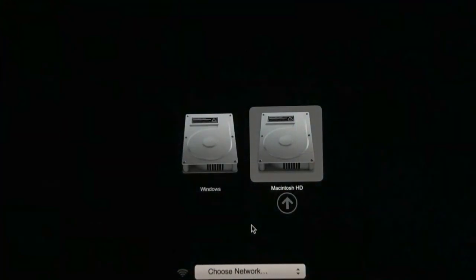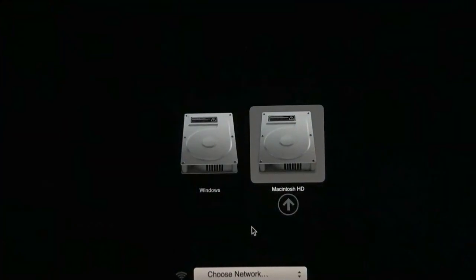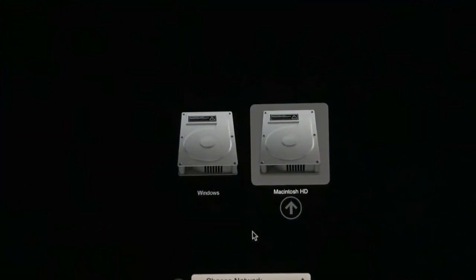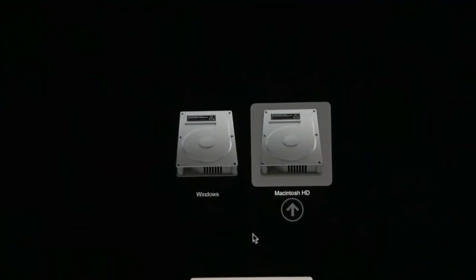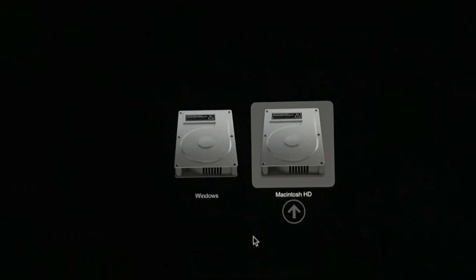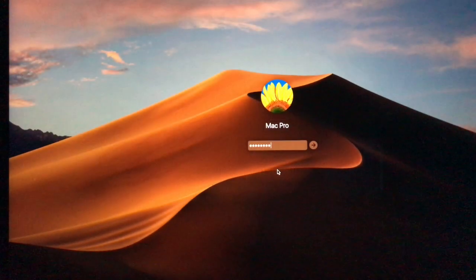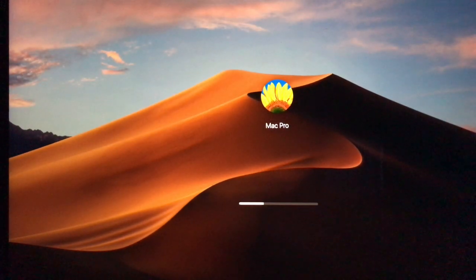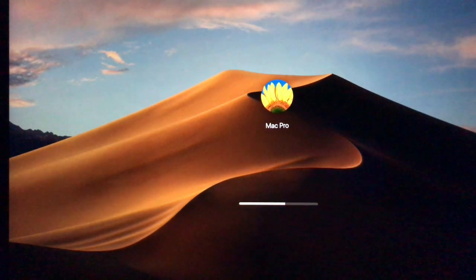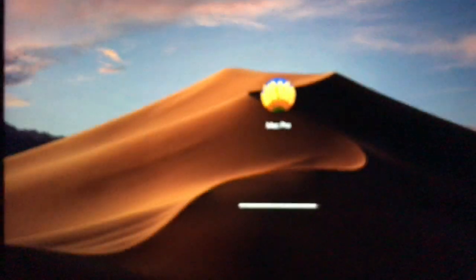After you come up to this screen, you're going to want to click Macintosh and press enter, and then you will be successfully loaded into the Mac OS partition.